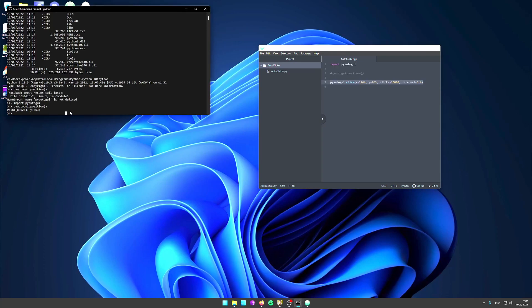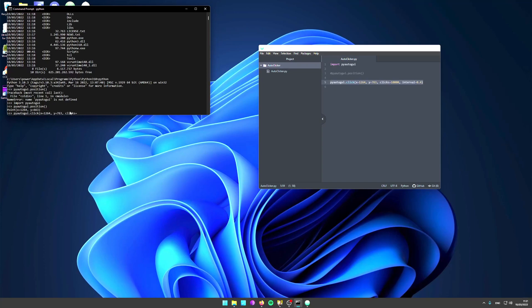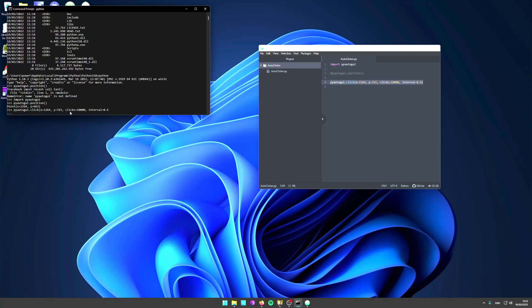You can just type this in here: pyautogui.click x equals 1264, y equals 763, clicks equals 10000, interval equals 0.4. Now when you run this, you'll see that your mouse is going to start clicking in this spot here.